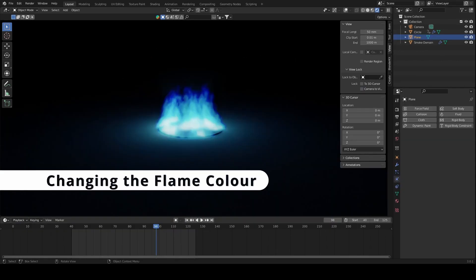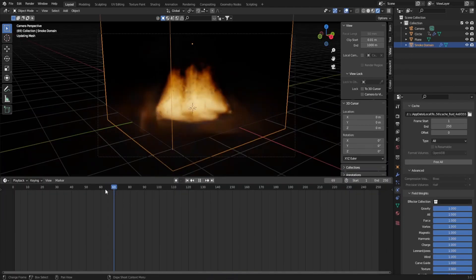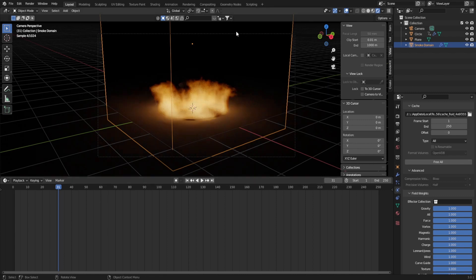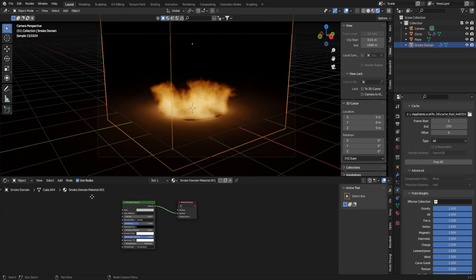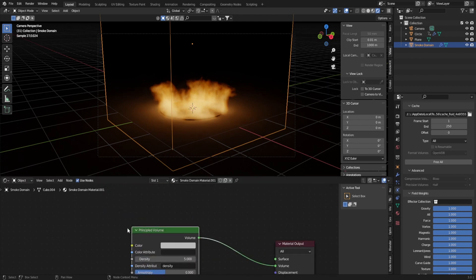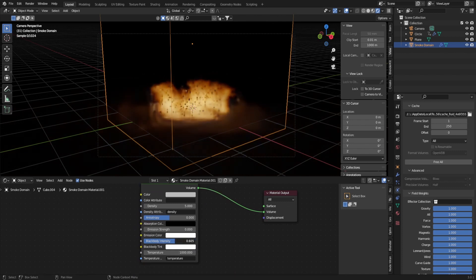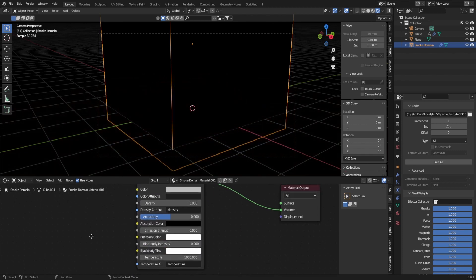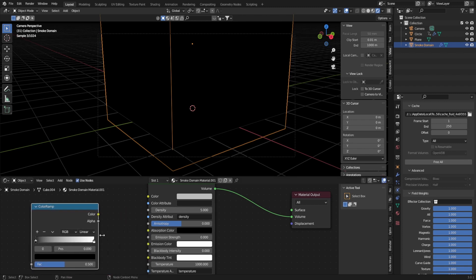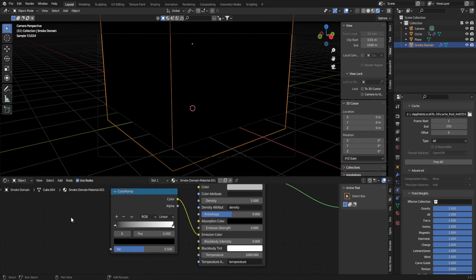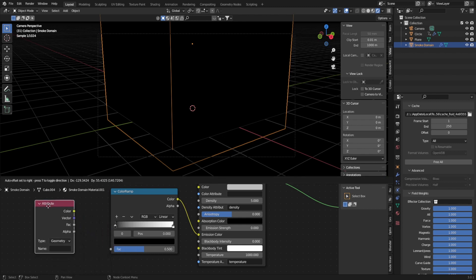Now I'll show you how to change the color of the flame. Press the clock symbol at the top left of the timeline and select Shader Editor. Press Shift A and bring in a color ramp and plug that in to the emission color. Now bring in an attribute node and put flame in the name, then connect that to the color ramp.